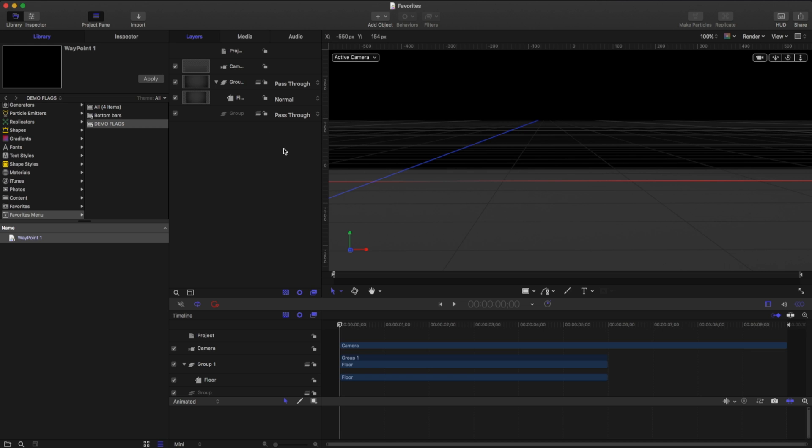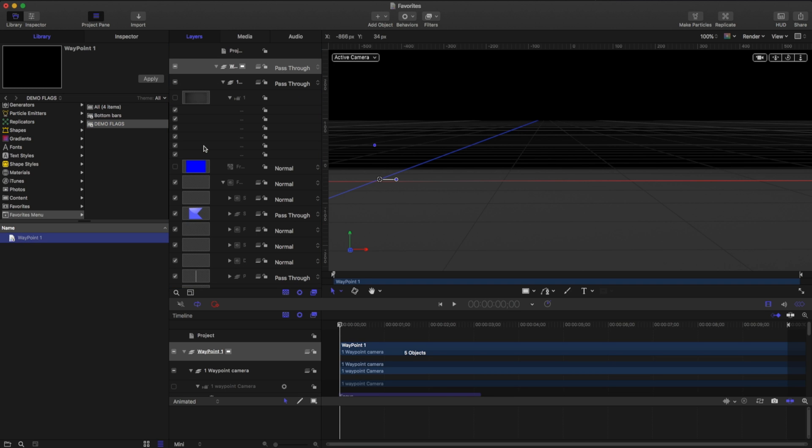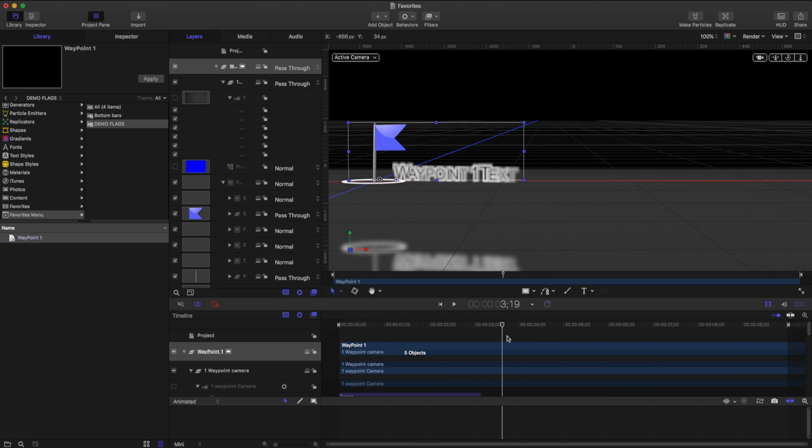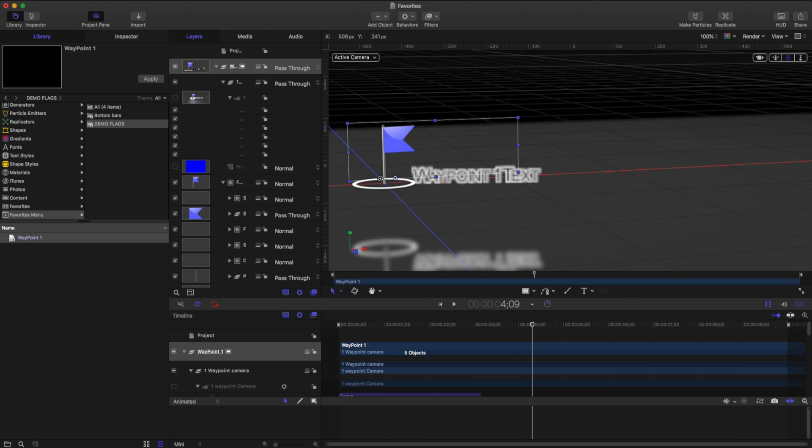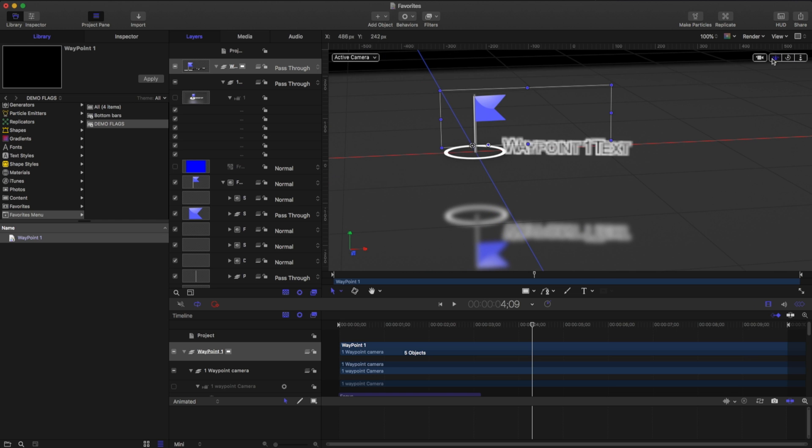I'm in a favorites composition where I just dragged in a new floor. And if I go to my favorites menu and I grab my demo flags, there's my waypoint one. If I drag this into my composition and I play this back, I can see there it is animating exactly the way I want to. So this is a great time saver if I have reusable assets that want to go from project to project.